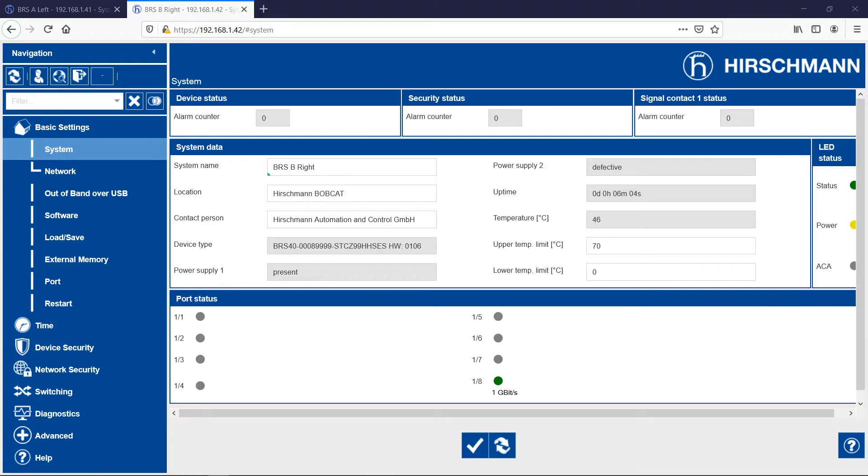First I will configure BRS B, and then I will do the same for BRS A. Under normal live operation, you would not want to create a network loop. So spanning tree is enabled by default. The first step I need to take is to disable it.